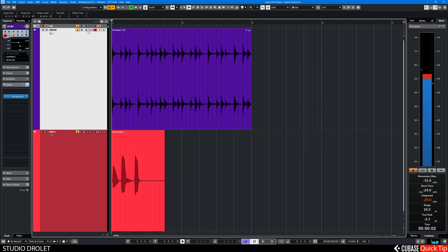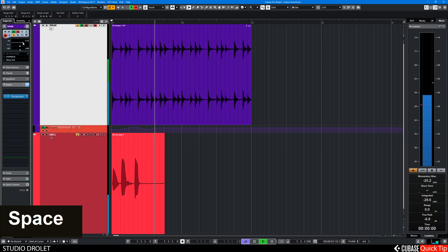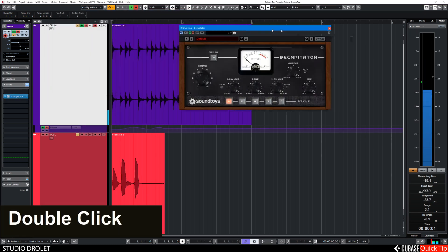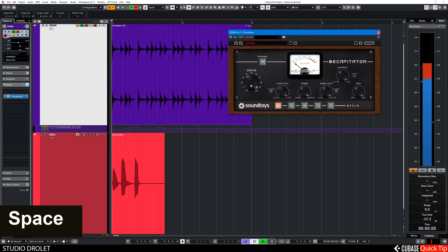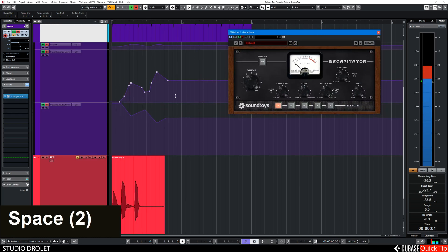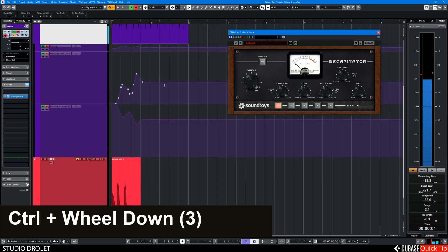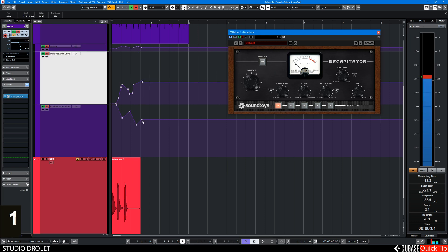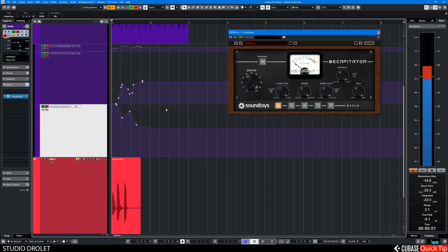If I put this track in Write automation, you can see my volume automation appears. If I take a plugin and I'm in Write, you see that these parameters automatically populate the project window, which is really useful because then you can come in and tweak your automation. That's the quick tip.